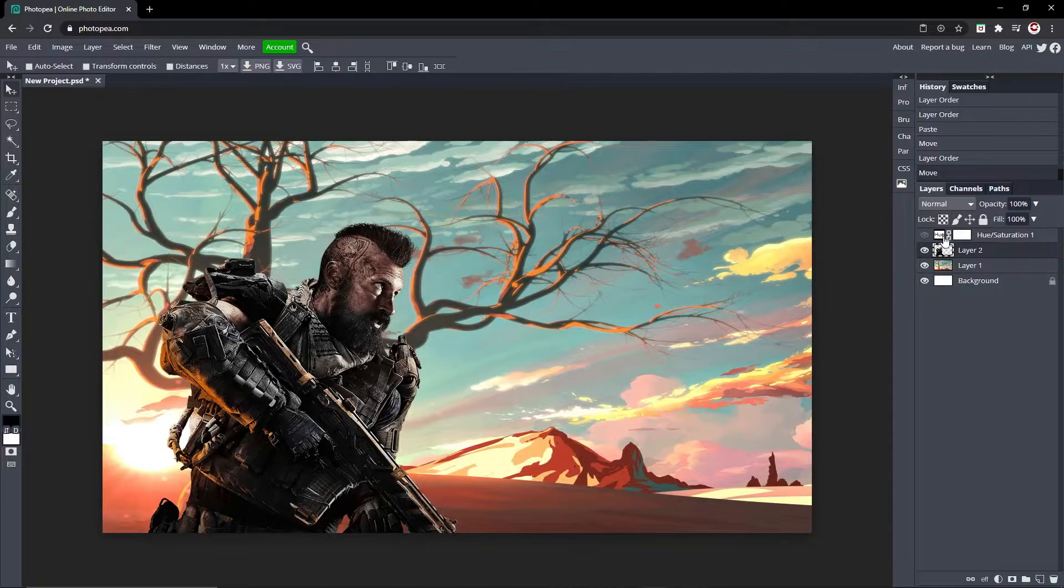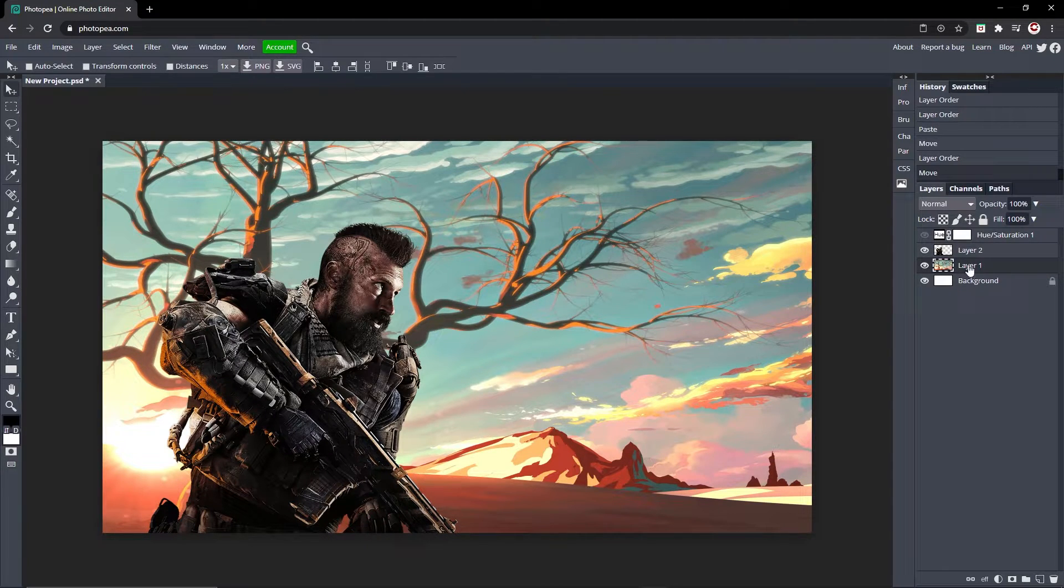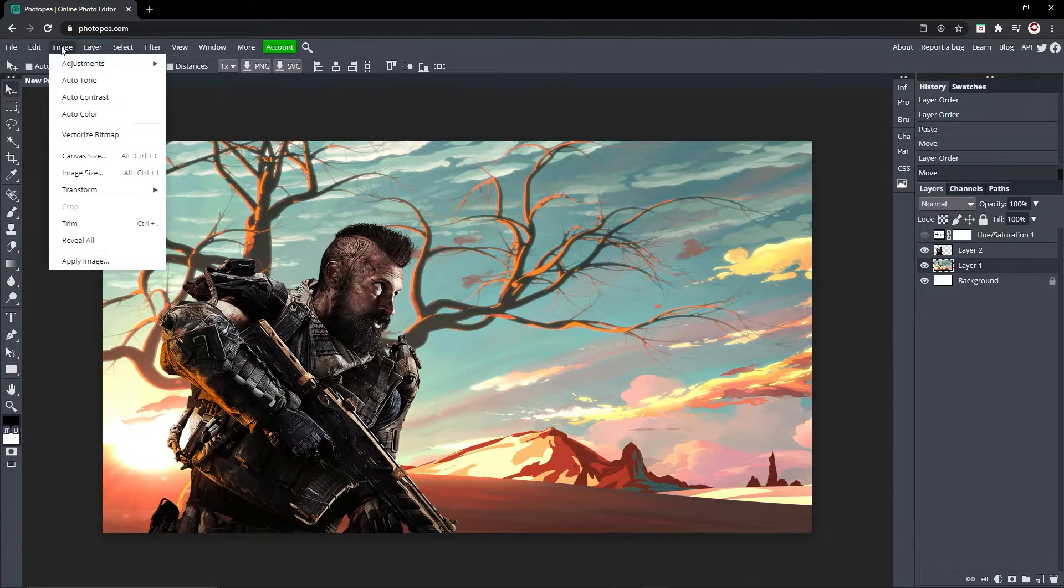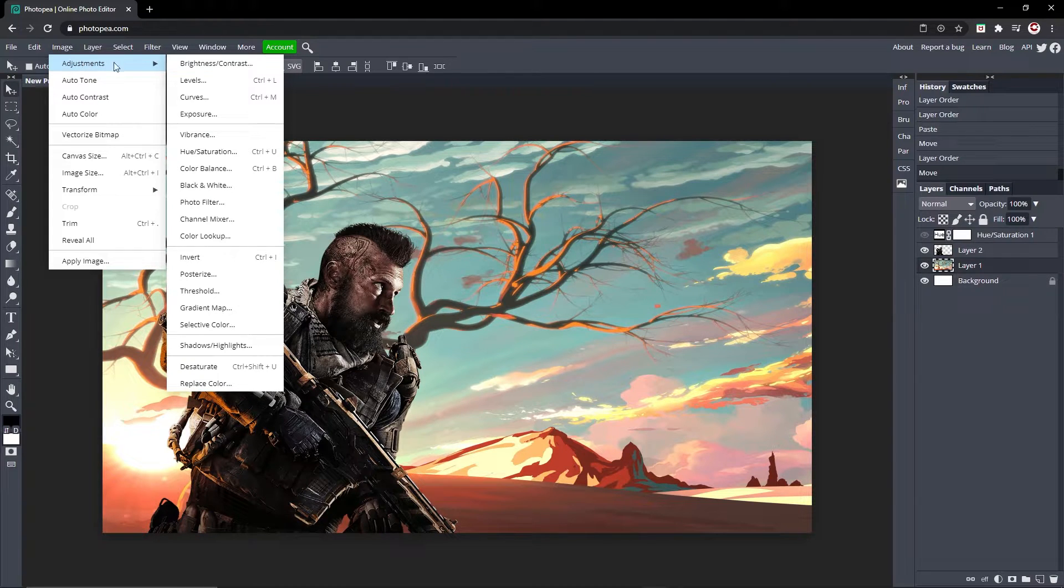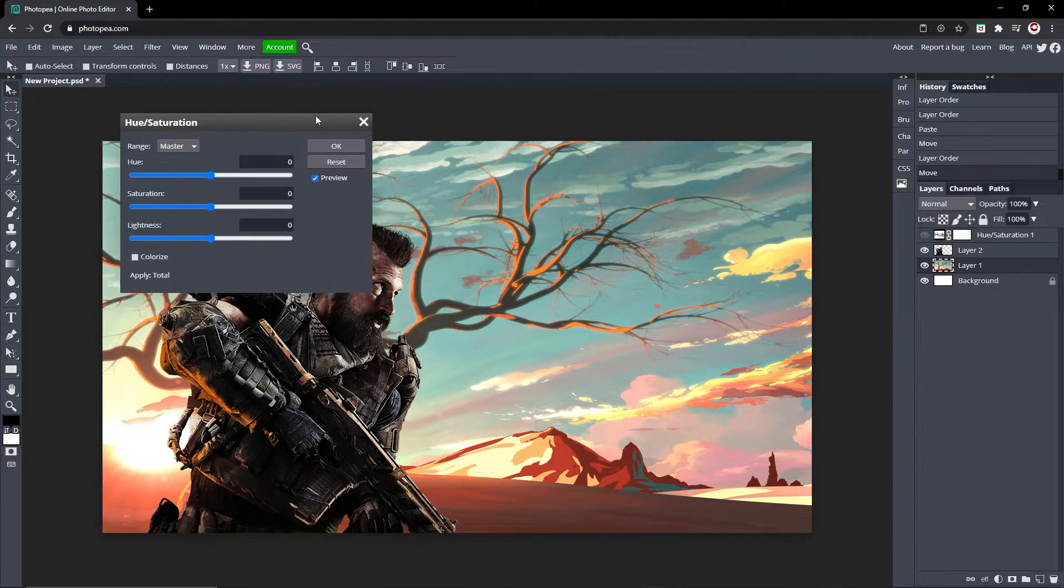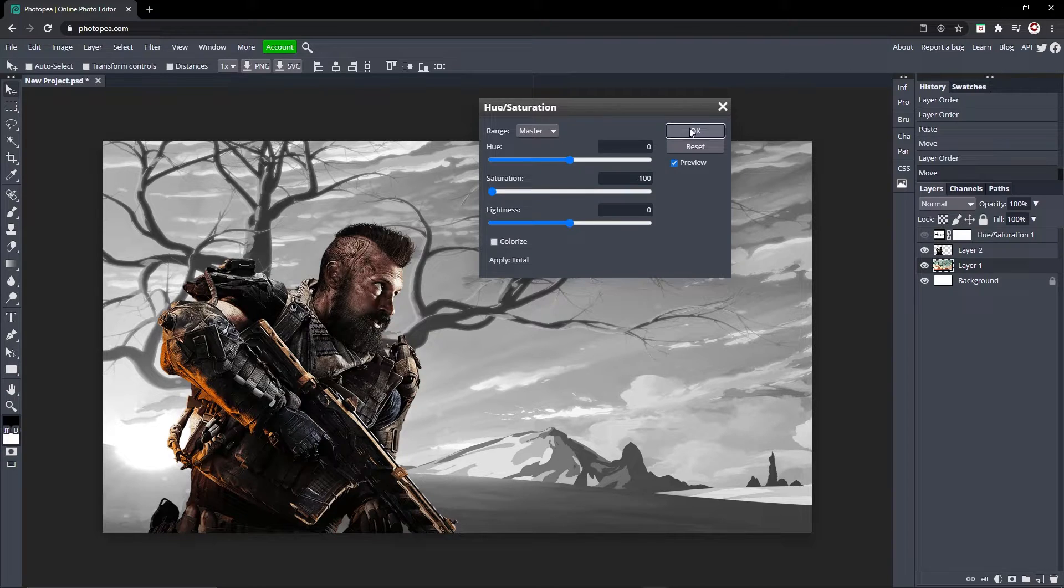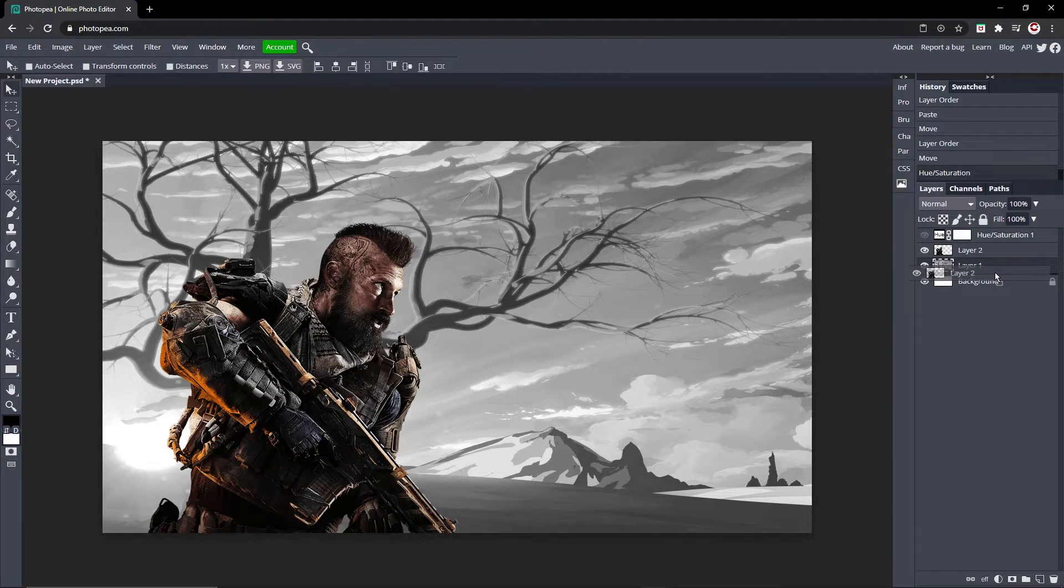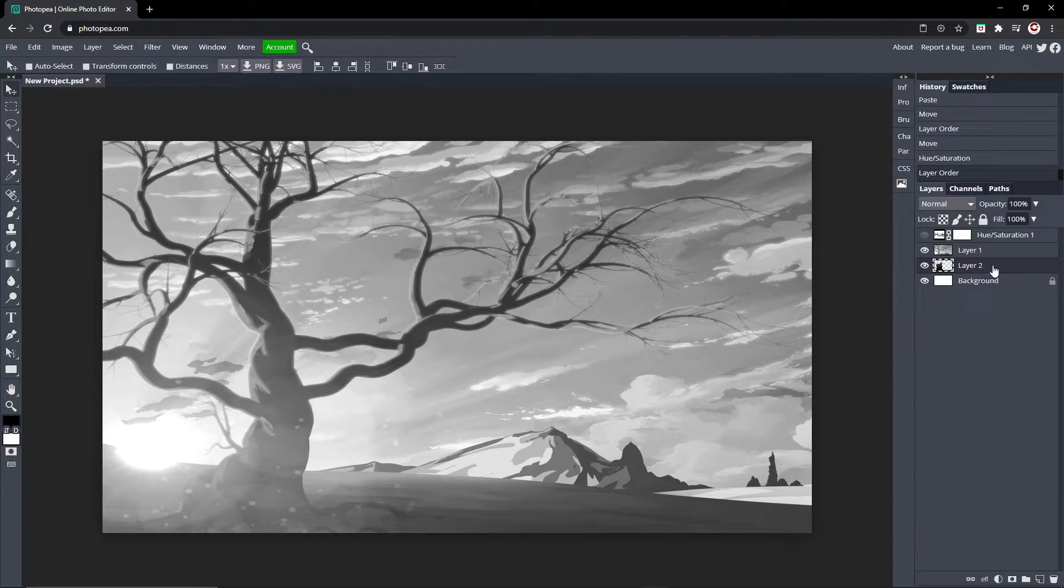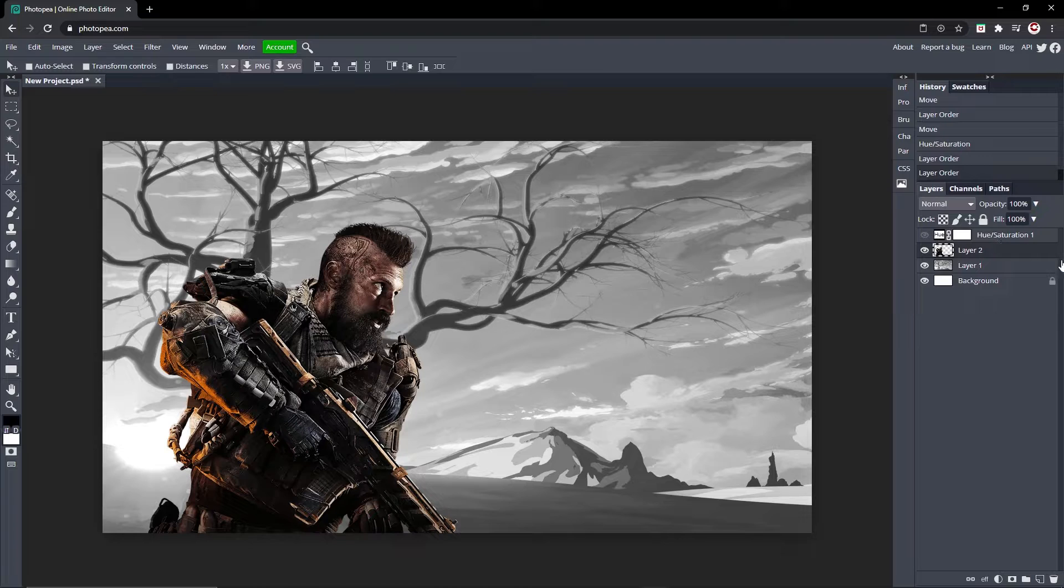If you want to apply it to just one layer, then you click on that layer right there, go up to Image, Adjustments, Hue and Saturation, and now do the same thing. You'll see it's only on that layer, and even if this is below it, it's not going to turn him black and white because it's only on that layer. But everything below this will be black and white.